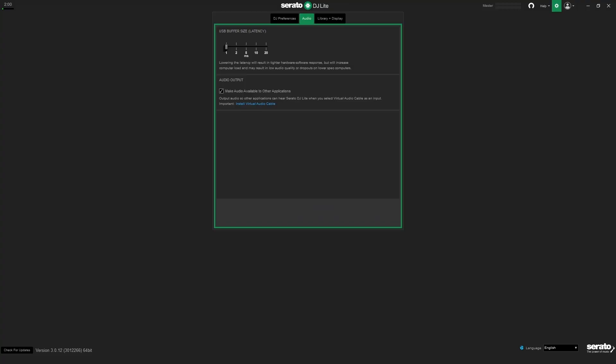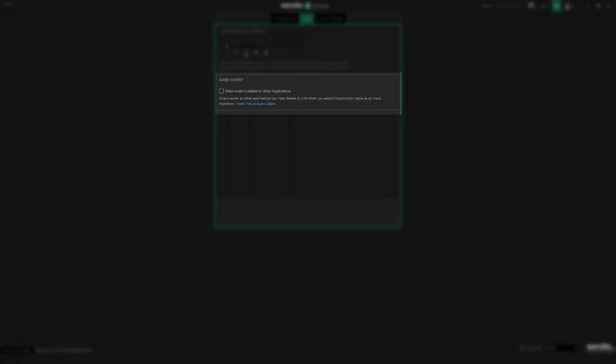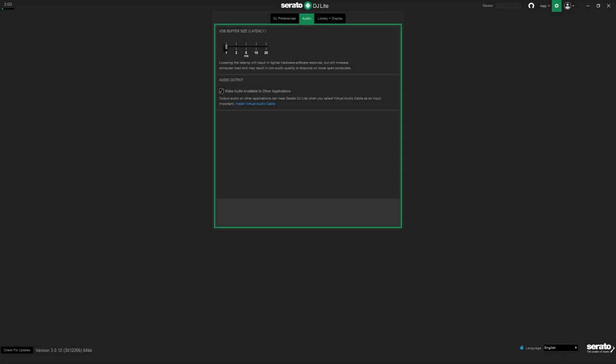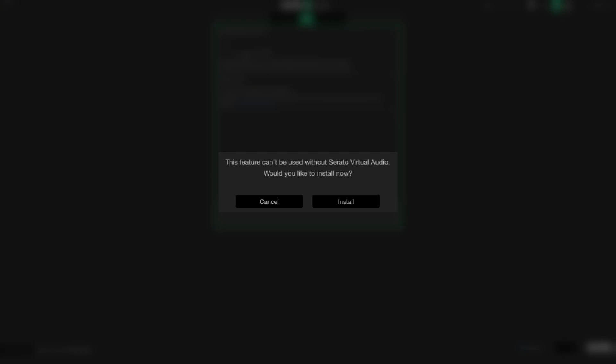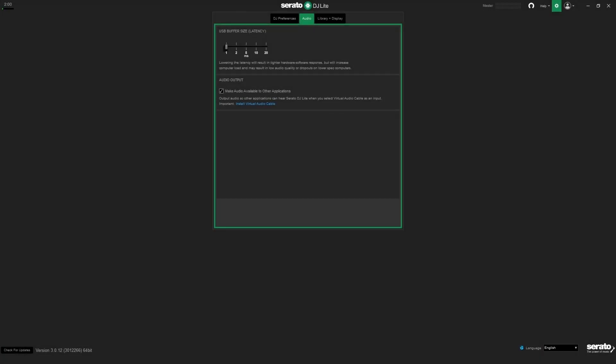This process is even simpler for macOS. When you select make audio available to other applications, you will be prompted to download Serato Virtual Audio. Once you have that installed, you are all set.